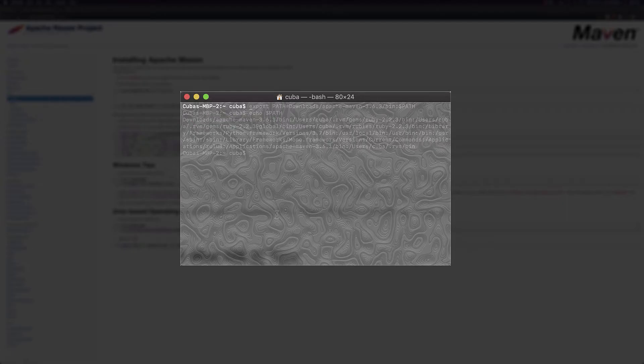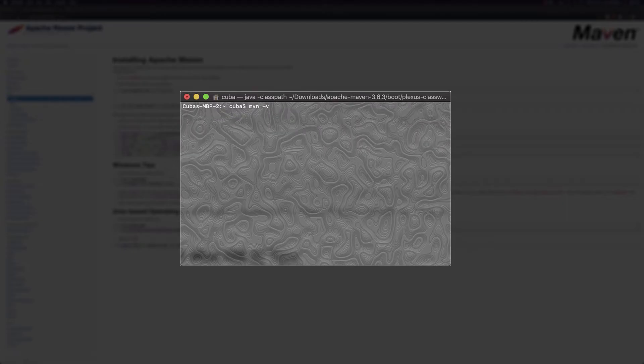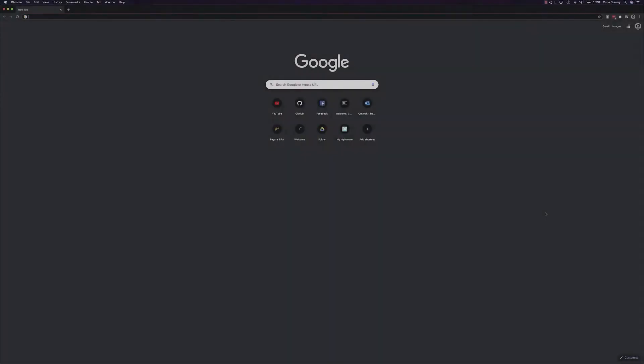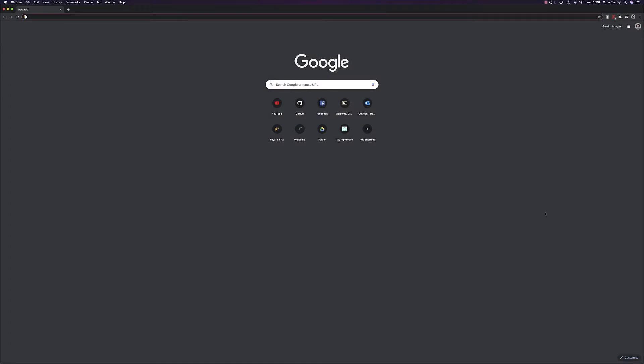We can verify that this is completed correctly in a similar way to Java by typing maven dash v on the command line as shown here. Okay, now we've got Java and Maven installed, let's install our IDE.